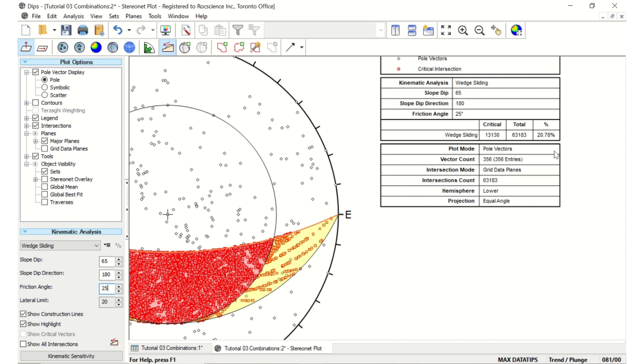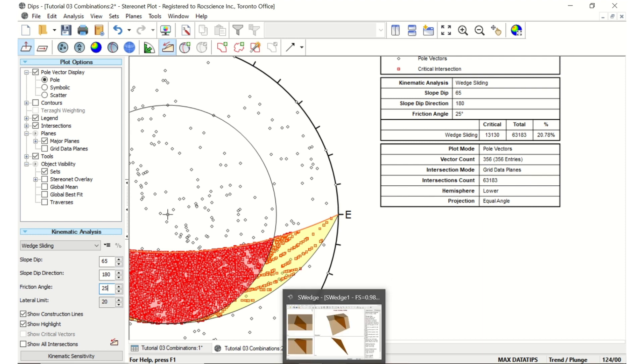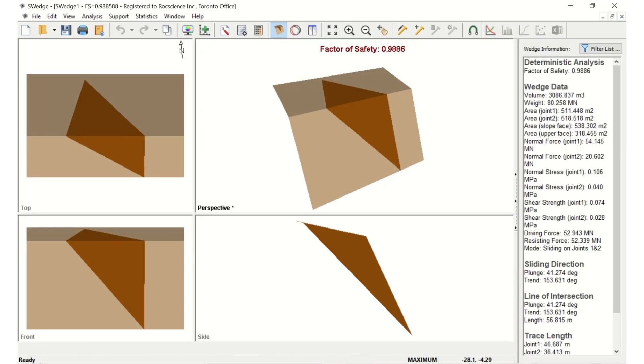If valid, it determines the deriving and resisting forces acting on the wedge to determine the factor of safety for this combination. S-WEDGE also gives the users options to remediate critical sliding wedges by using supports.